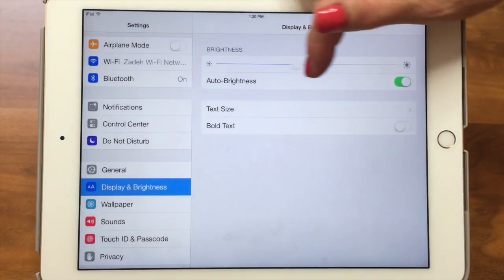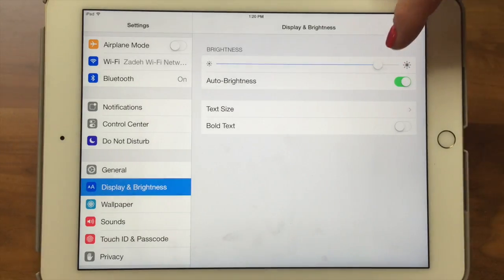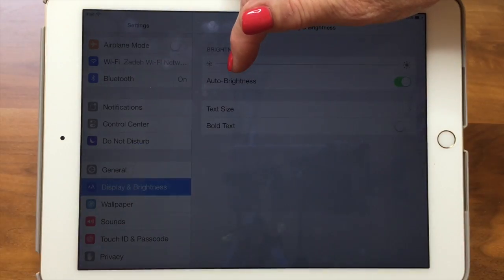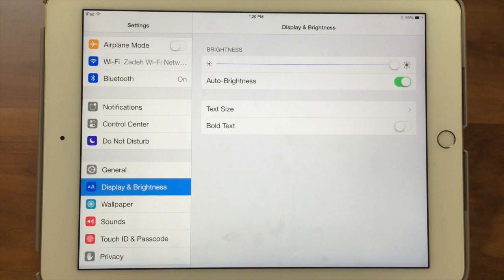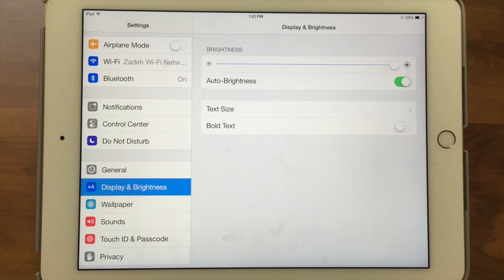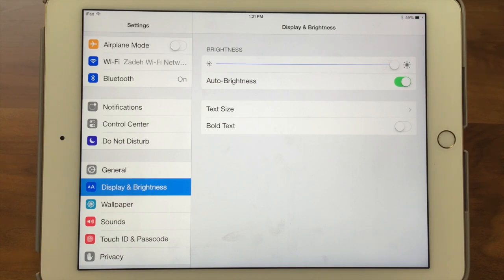Basically you have a brightness control where you can set how bright your screen is. If your screen ends up being really dim and you don't know why, you can come in here and brighten it up. Auto Brightness is a great feature — the iPad will adapt depending on your lighting. In a dark room it dims down, and in bright light it brightens up.